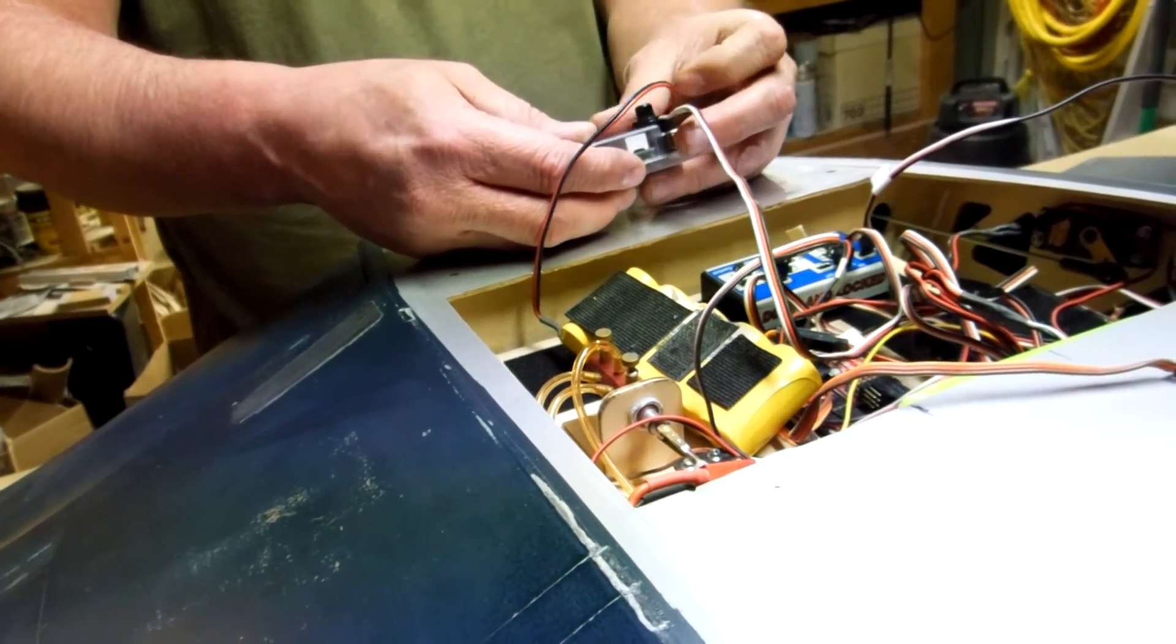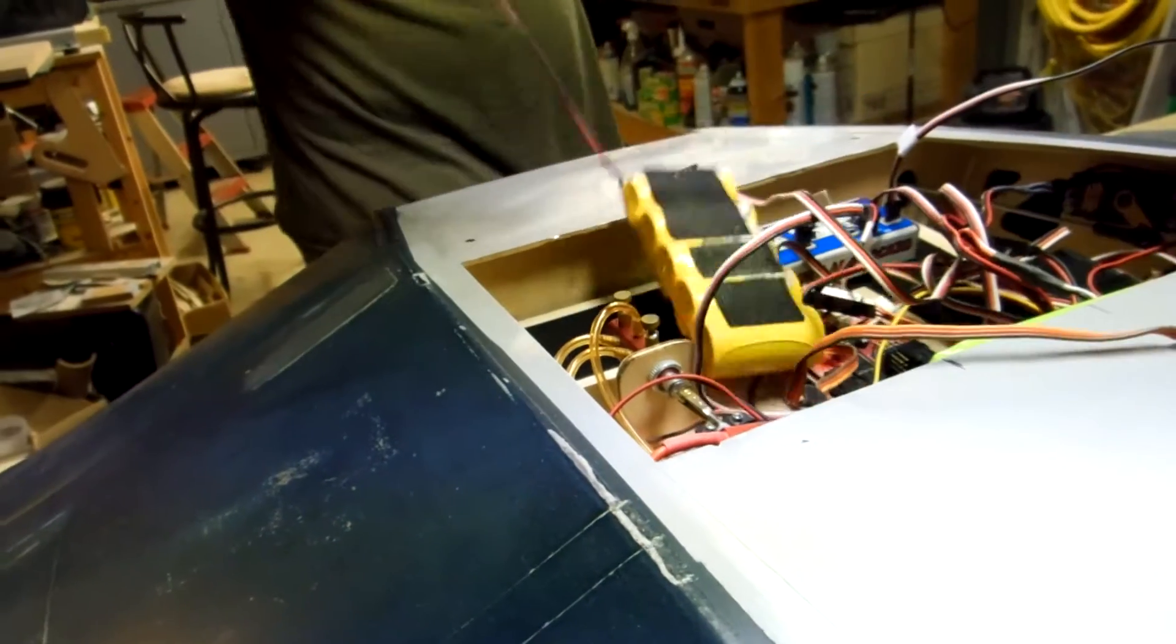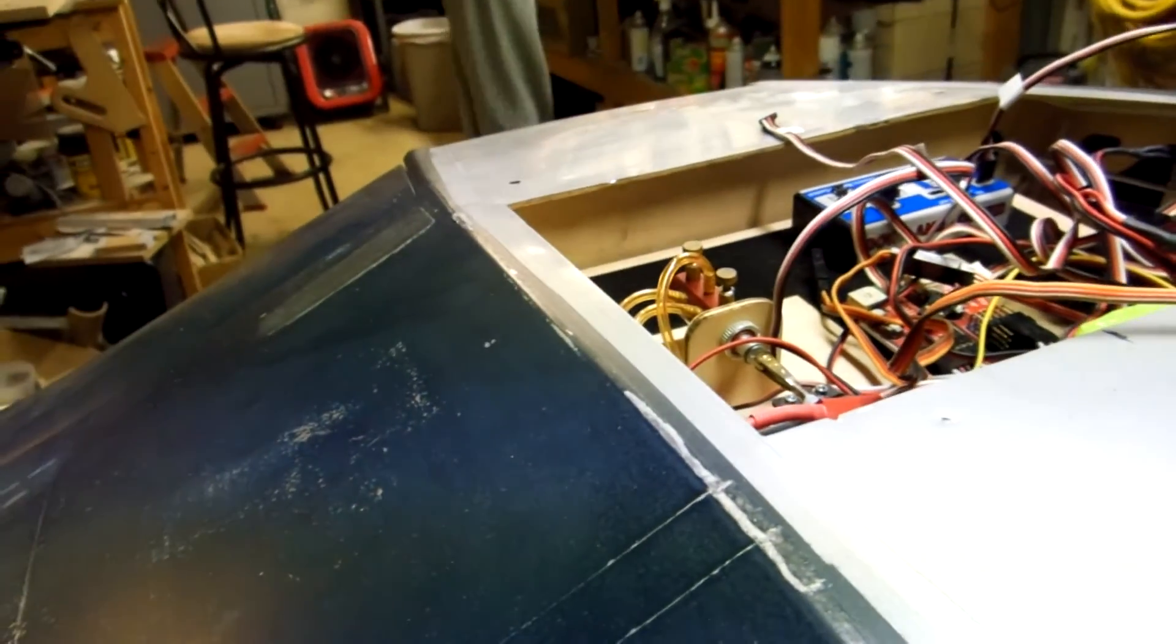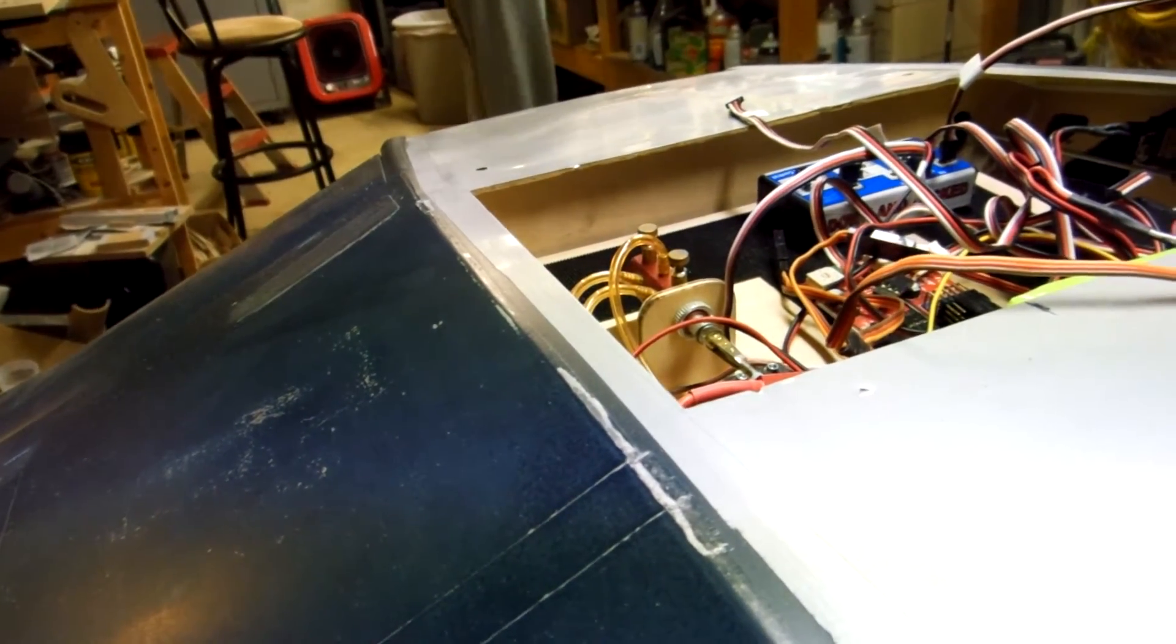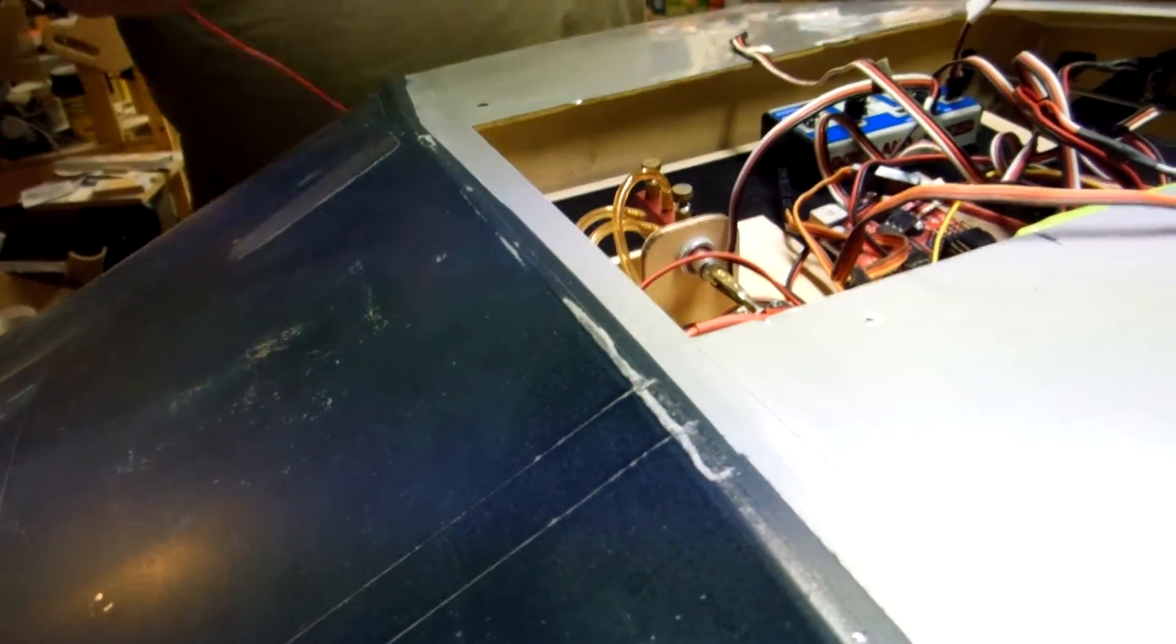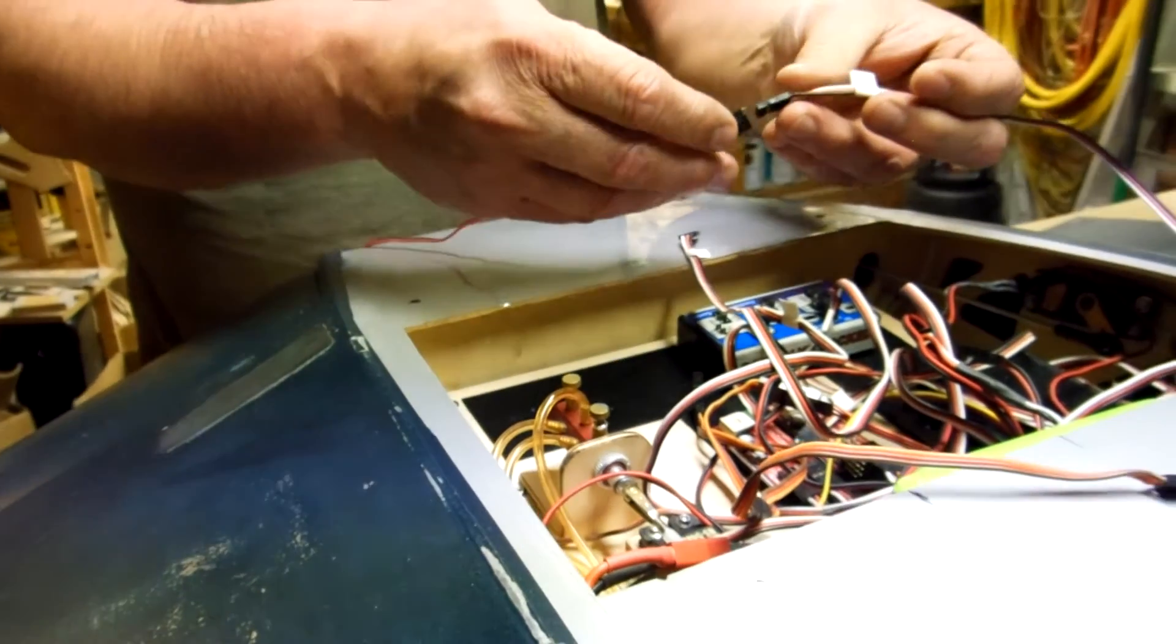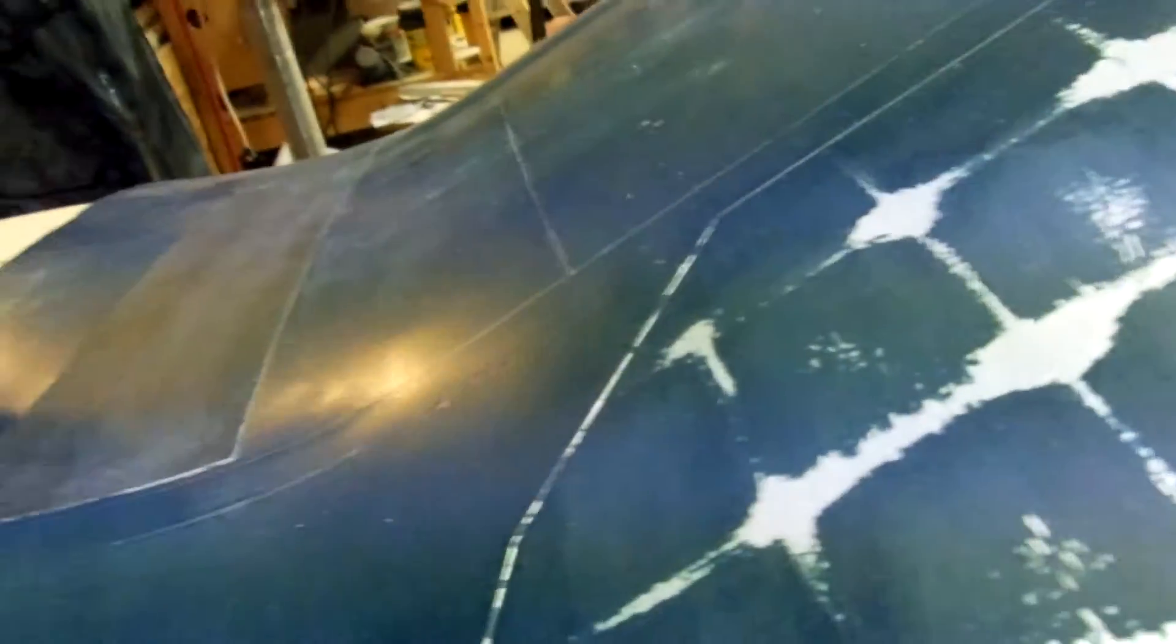We'll just run this one here. Okay, now we got power. All right, here we go.